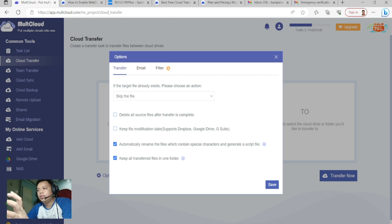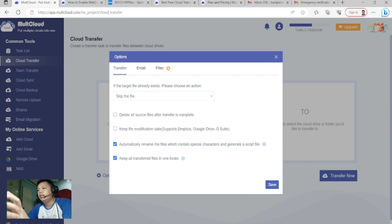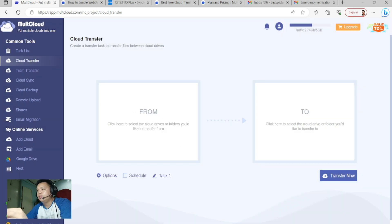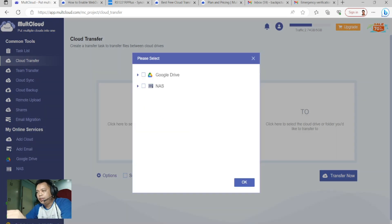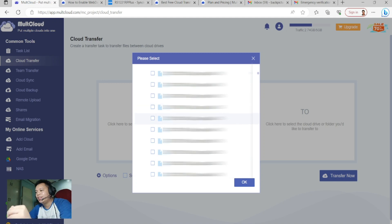For now I will use the Transfer. If the target file exists, choose an action — I set it to Skip the file. Once it detects an existing file, it skips it. Let's click here.